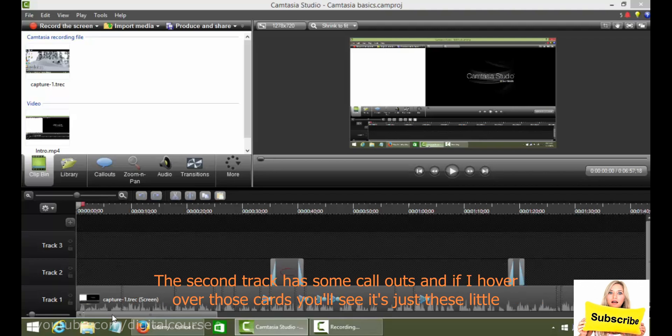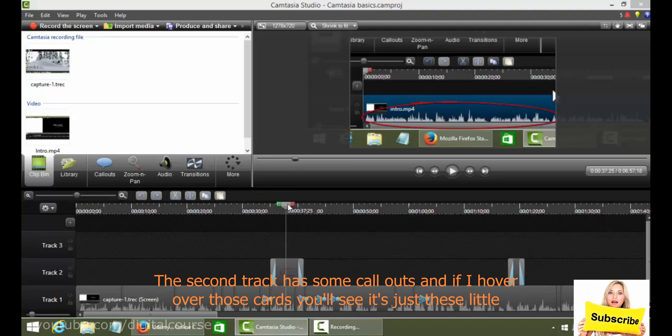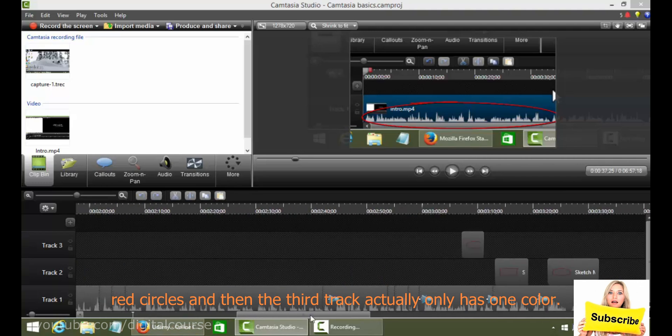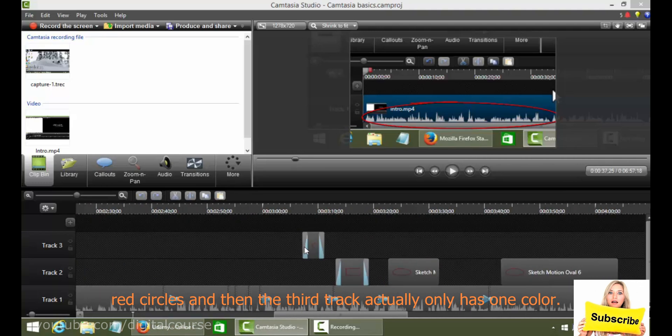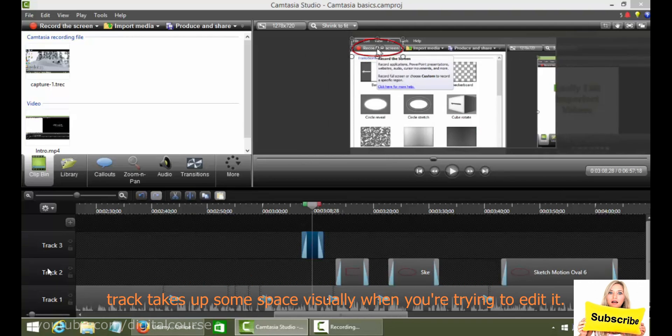The second track has some call outs and if I hover over those call outs you'll see it's just these little red circles. And then the third track actually only has one call out. So generally I try to use as few tracks as possible because it makes it easier to manage. Each track takes up some space visually when you're trying to edit it.